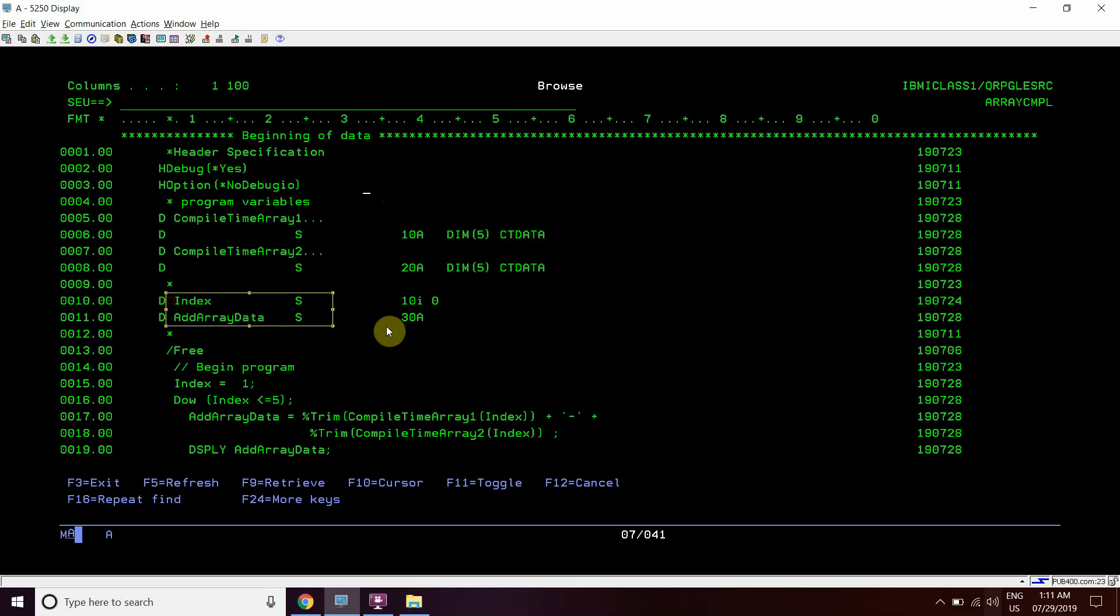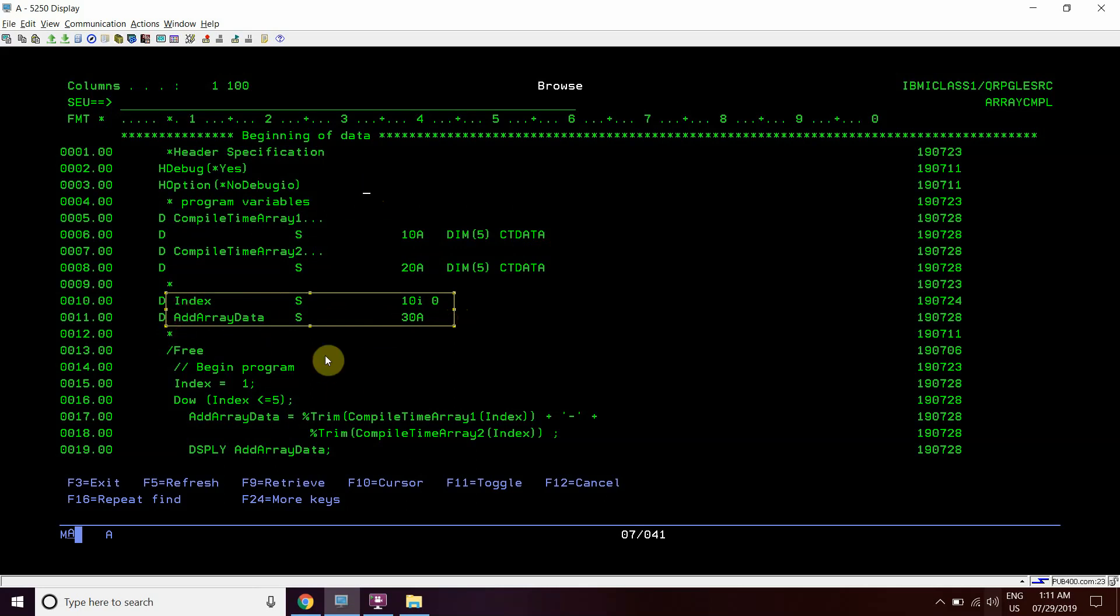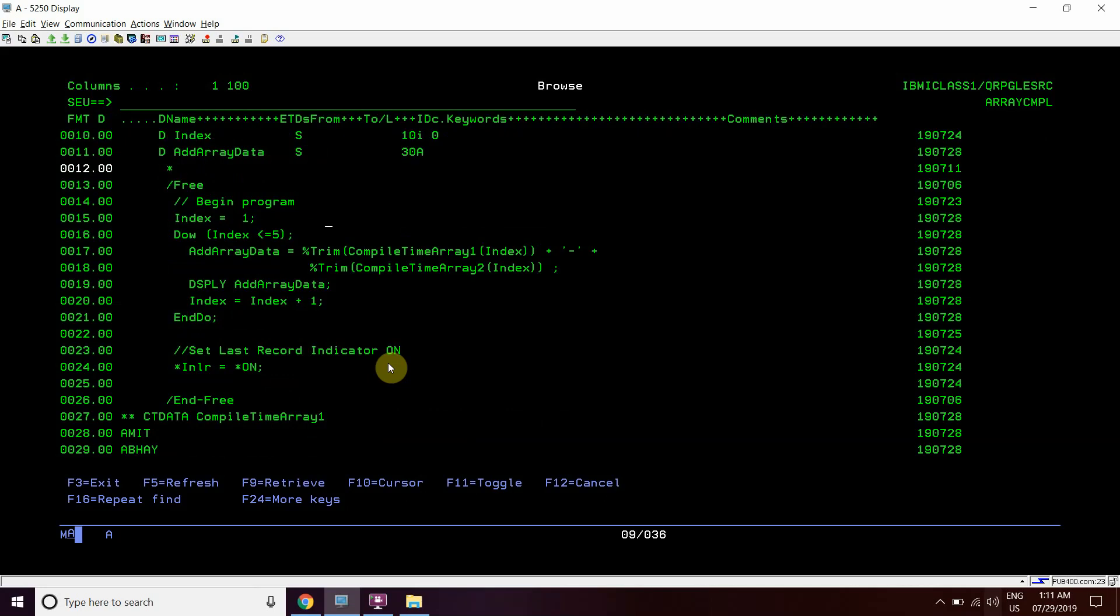We can see that we have taken an index and add array data. So that add array data variable here is actually adding the data from these two compile time arrays and in between them it is adding a dash.